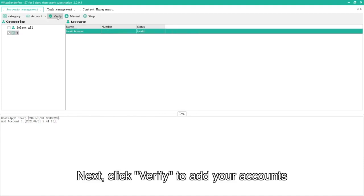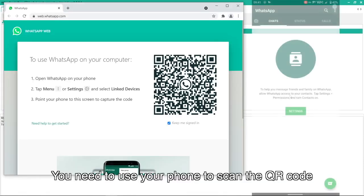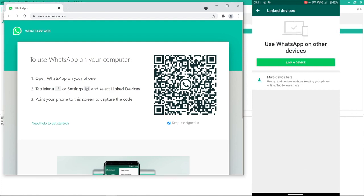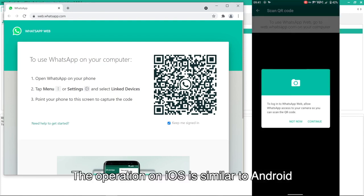Next, click Verify to add your accounts. You need to use your phone to scan the QR code. The operation on iOS is similar to Android.